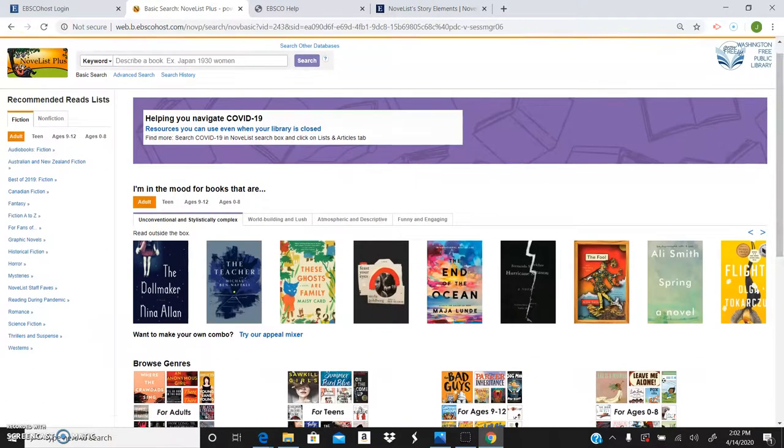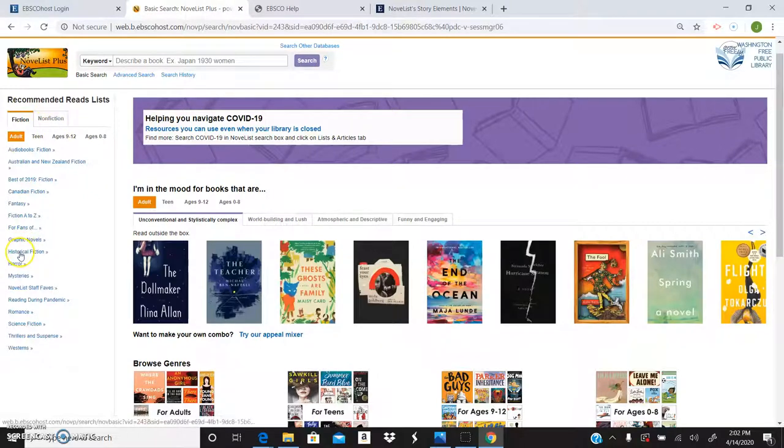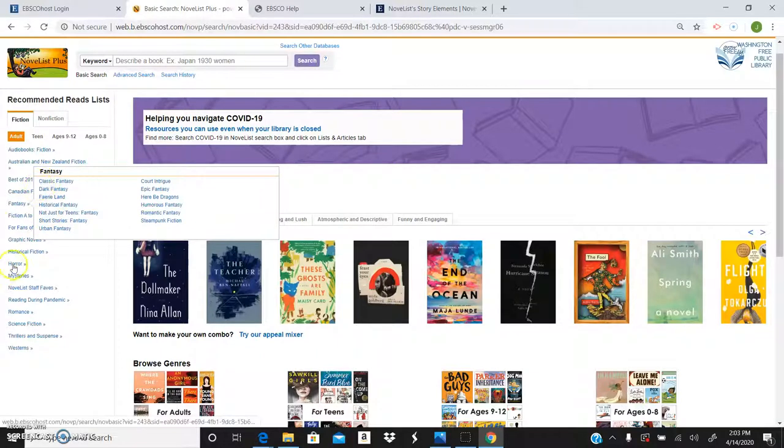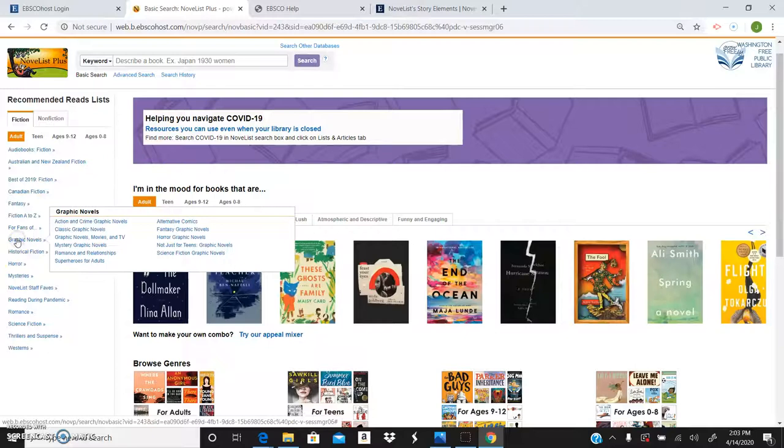Remember, you can search by even grade and age. So don't forget about that. You can search by genre. And if you click on it, they have different historical fantasy, classic fantasy, dark fantasy. Graphic novels has one.